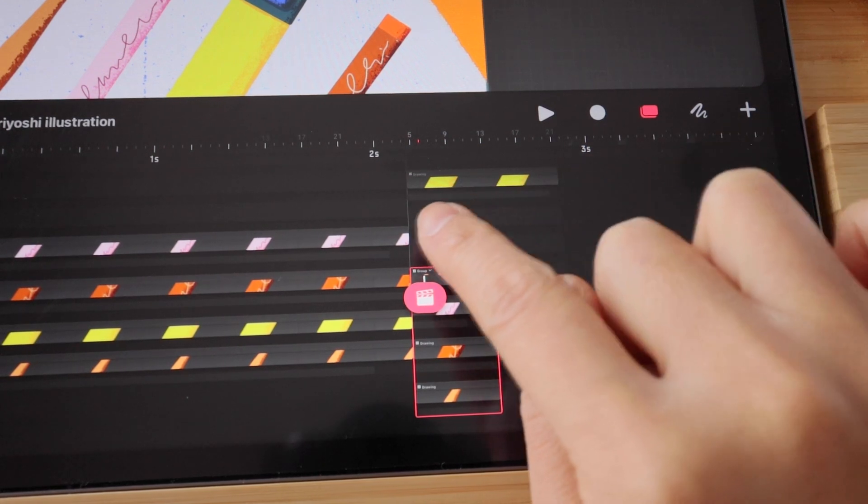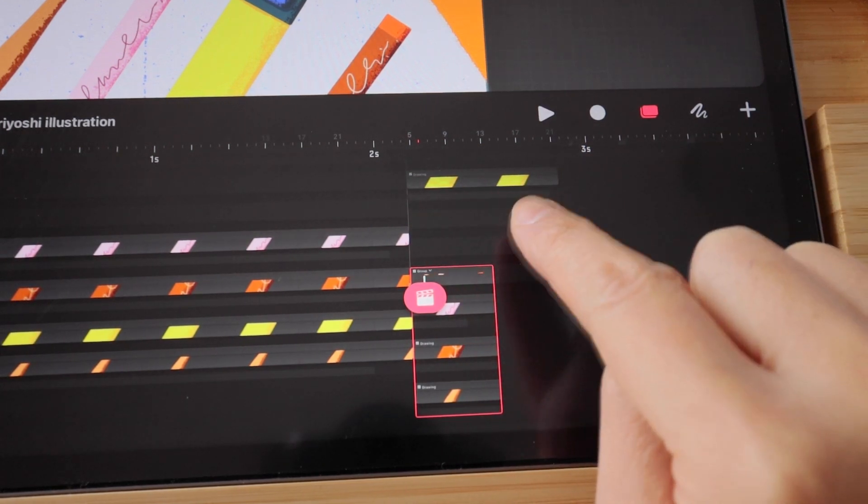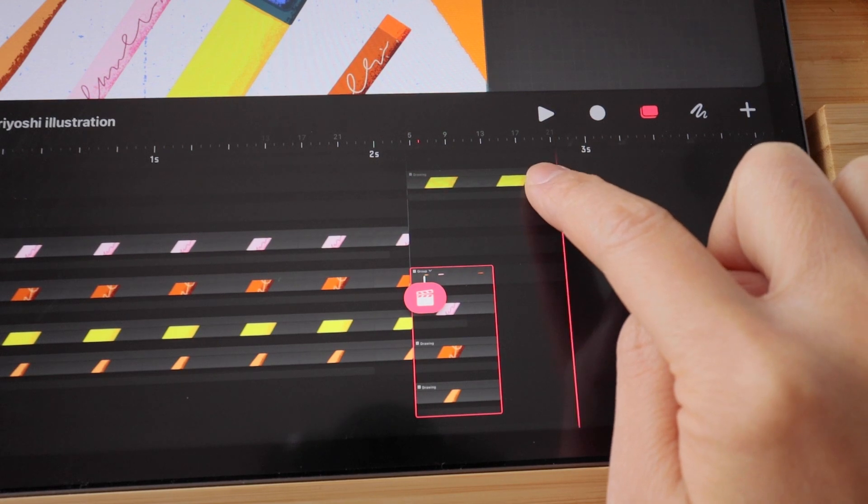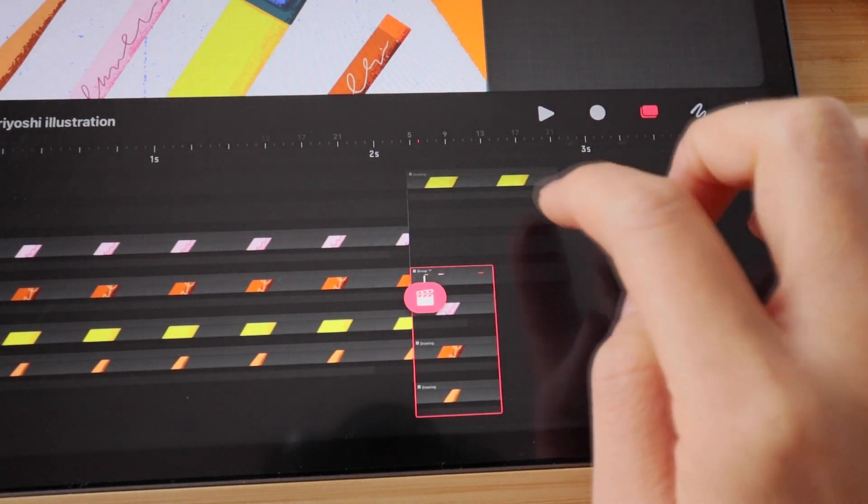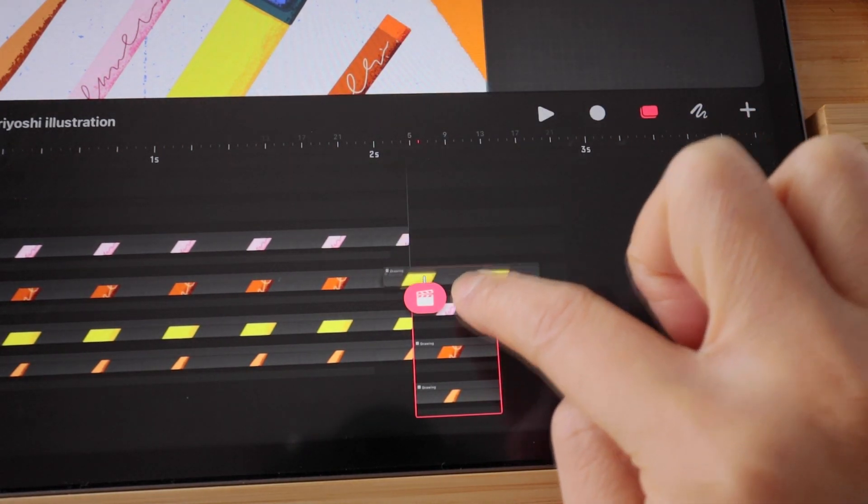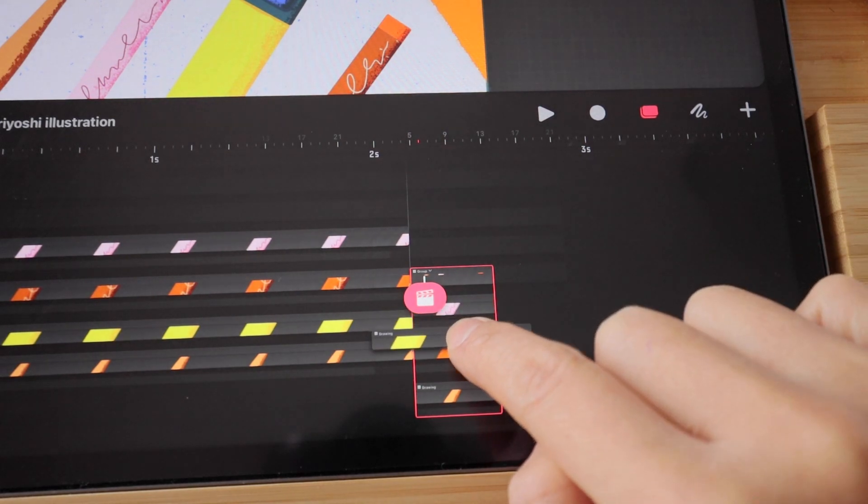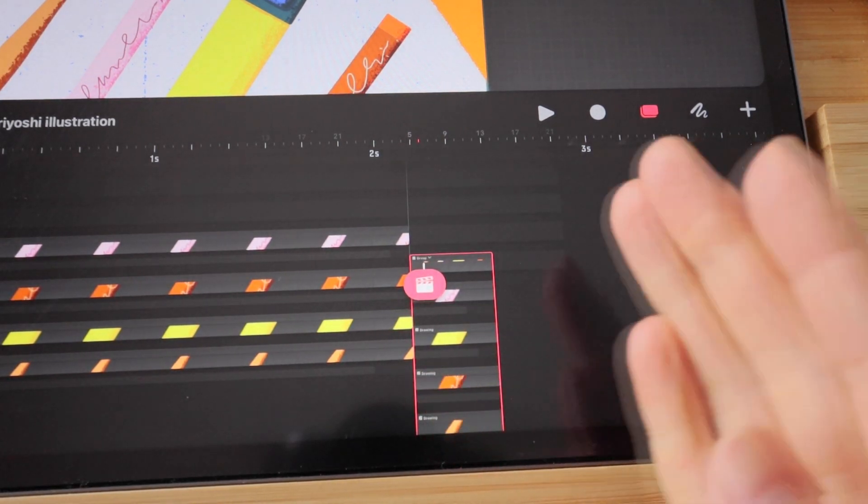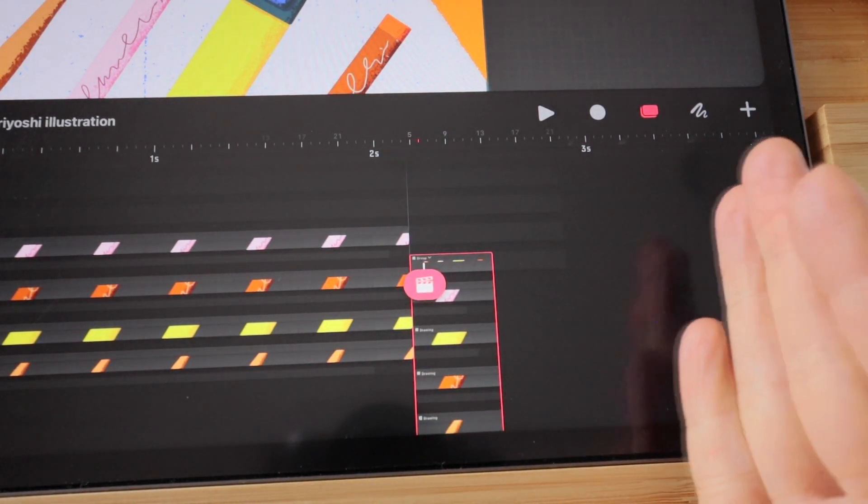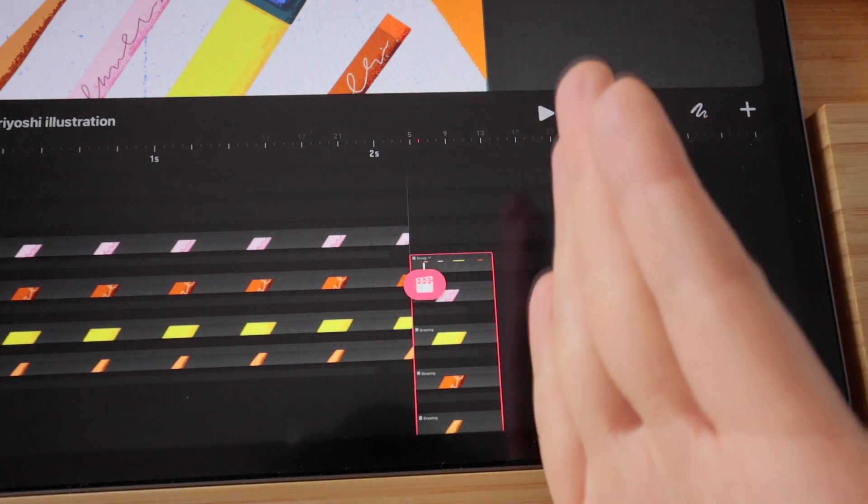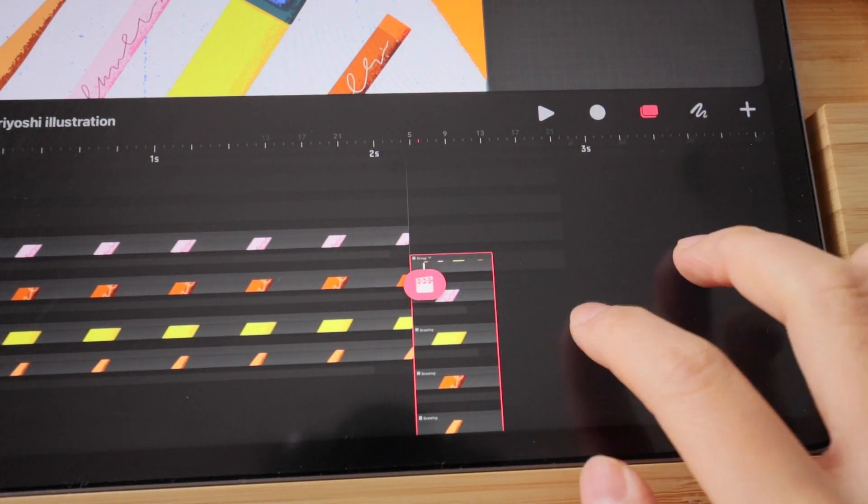So I have this long content that is longer than my group. When I drag it inside the group, it's going to trim off the tail and respect the size of my group. I'm just going to undo it.